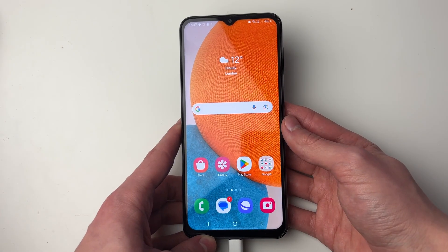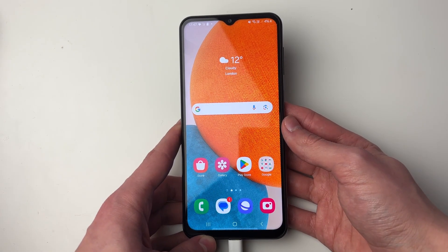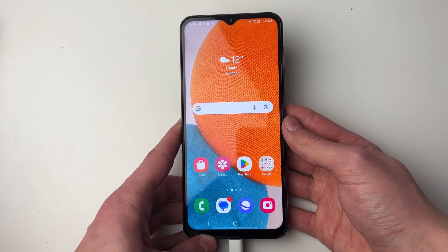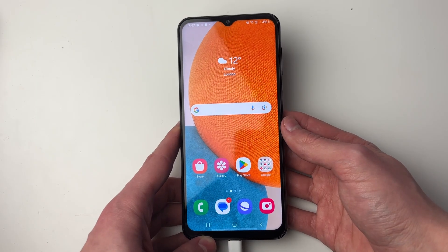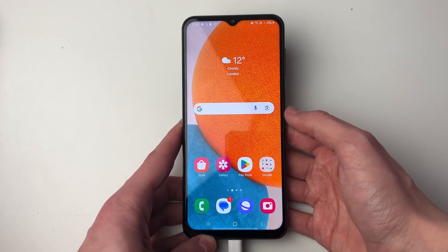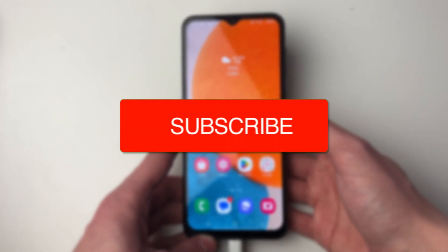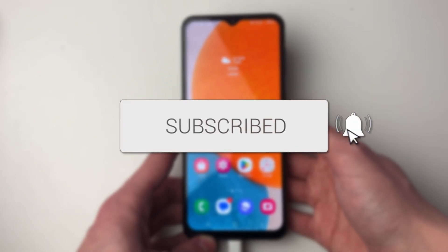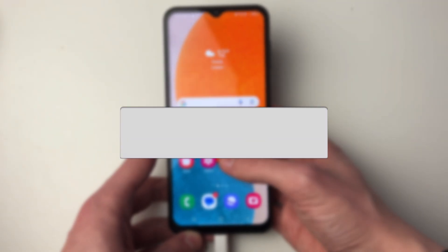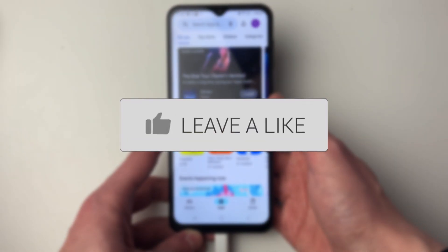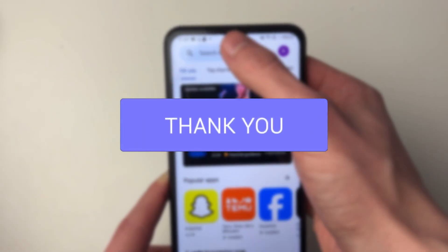We'll guide you through how to download and install Telegram on your phone, and you can follow this on an iPhone and Android and other types of phones as well. First of all, open up your phone's app store. In this case, I'm on an Android, so it's the Play Store.